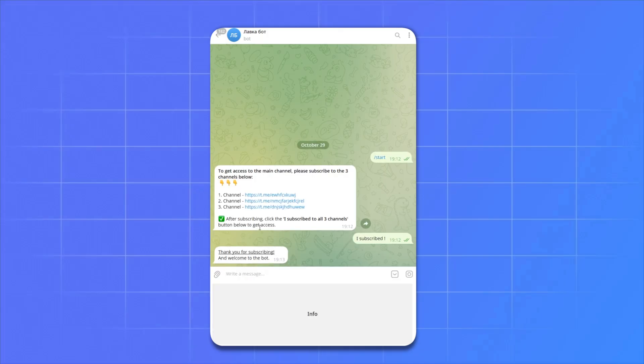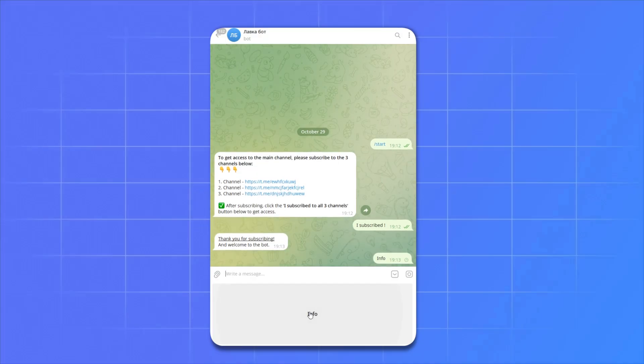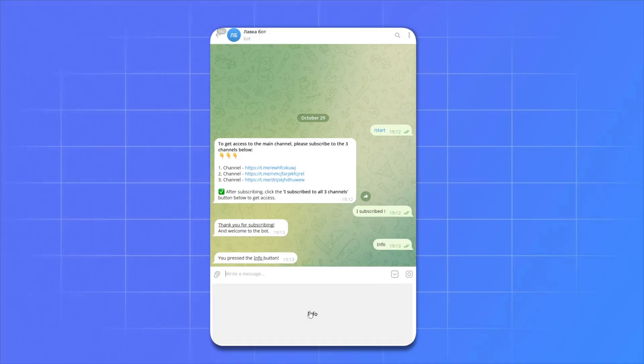And we see that now we have access to the bot. Now let's try to press the info button. And we see that now let's try to press the info button. As you can see, everything works.